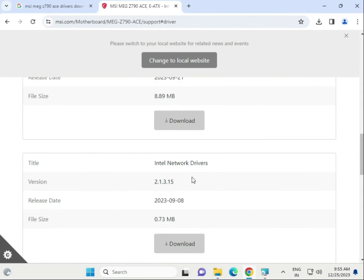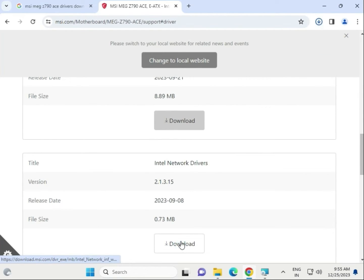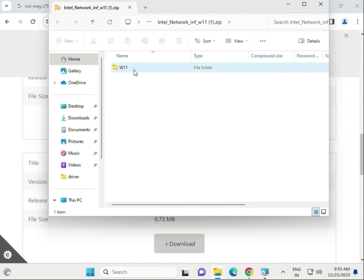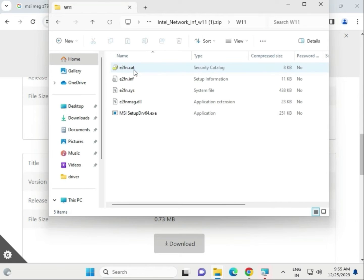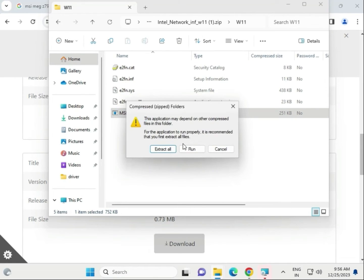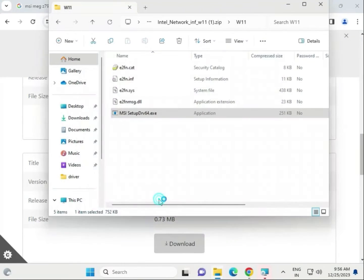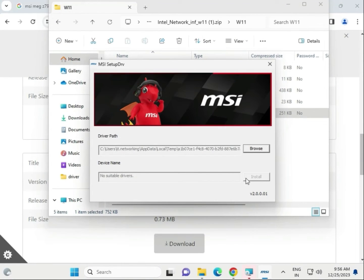Now install the LAN driver. Open the folder, then open the LAN driver subfolder. This is the LAN driver .exe file. Click Run, then Yes, then Install. Once installed, close it.